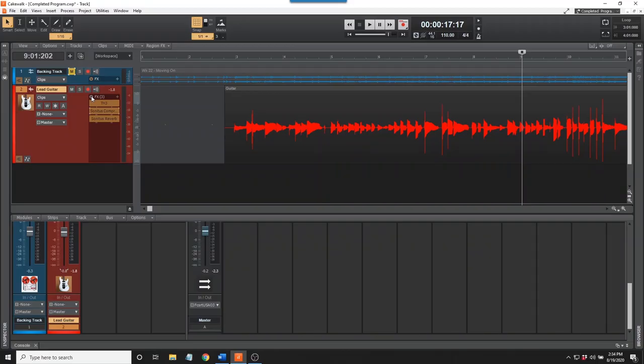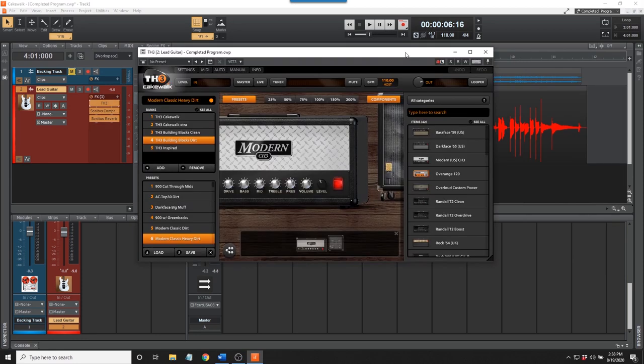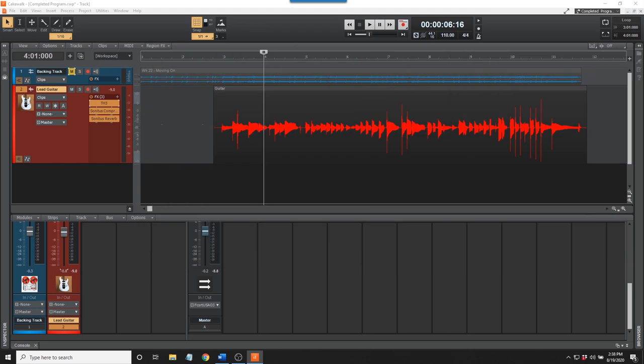The beauty of this is I can choose different tones after the track is recorded. Maybe the guitar is too distorted. No problem. I can change the amp model or effects later. The amp modeling software that I'm using on this track is included with Cakewalk. You can choose from a variety of amps and sounds. This sound is an accurate model of a Mesa Boogie Dual Rectifier.